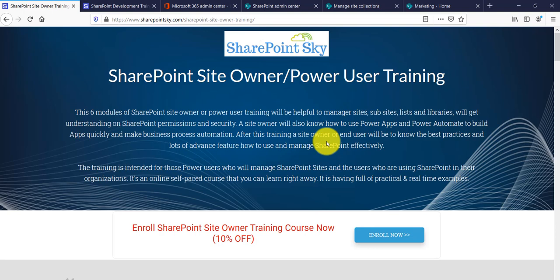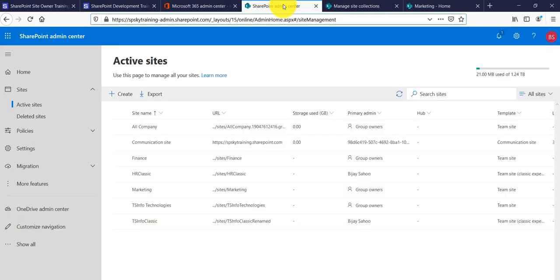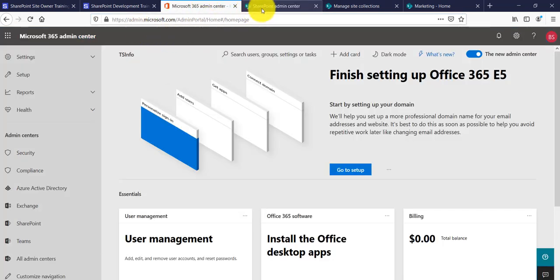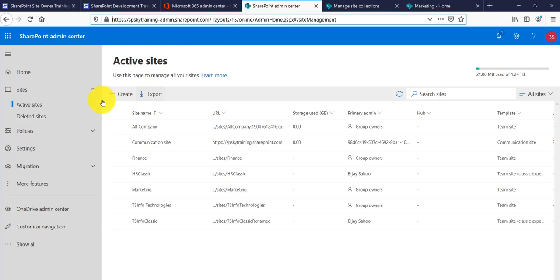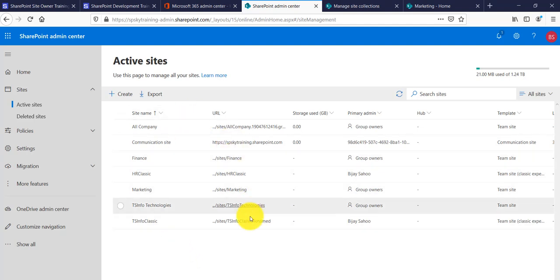I have now opened my SharePoint Online Admin Center. If you have not opened it, you can go to admin.sharepoint.com, or you can put your tenant name followed by '-admin.sharepoint.com'. It will open the SharePoint Online Admin Center. If you click on 'Active sites' under the Sites tab, you will be able to see all your sites.